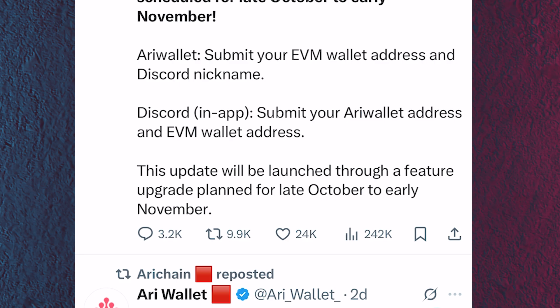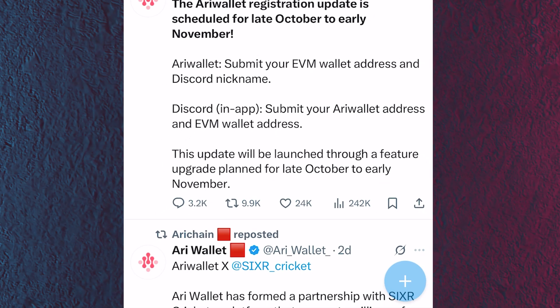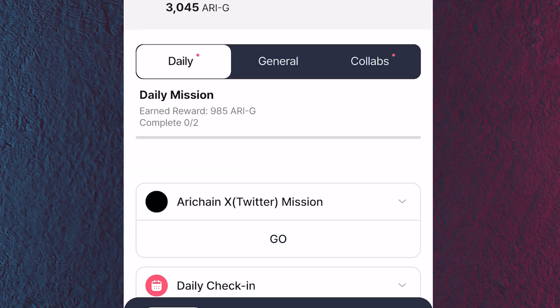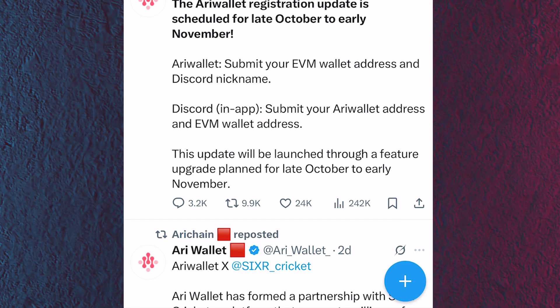I'm going to show you how to do this, so make sure you stick around to the end of the video. The first task is to submit your EVM wallet address on the Harry Wallets mining app. However, this is yet to be live — you can't see the option to submit those things on the mining app right now. It is scheduled for this October or early next month.